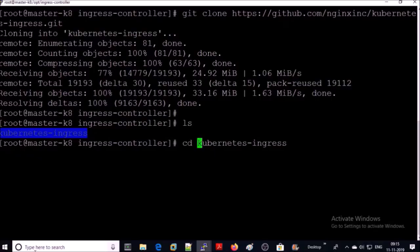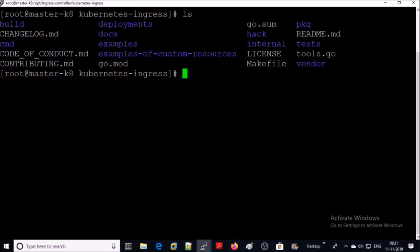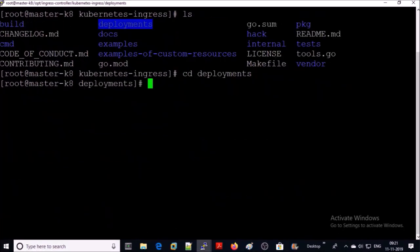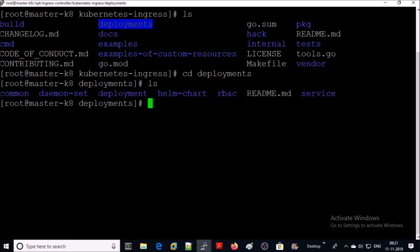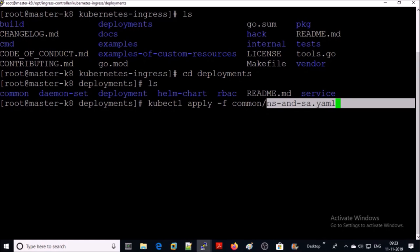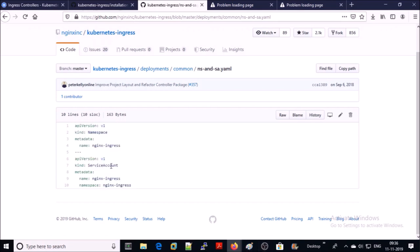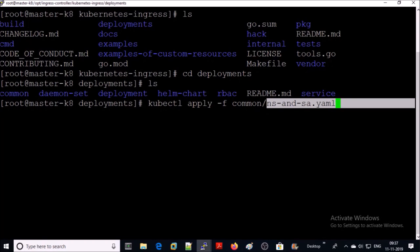Let's start implementing the ingress controller. Clone the repository and go inside the kubernetes-ingress folder, then navigate into the deployments folder. Step one: create a namespace and service account for the ingress controller. This file creates a service account and namespace. Let's go ahead and apply this file.